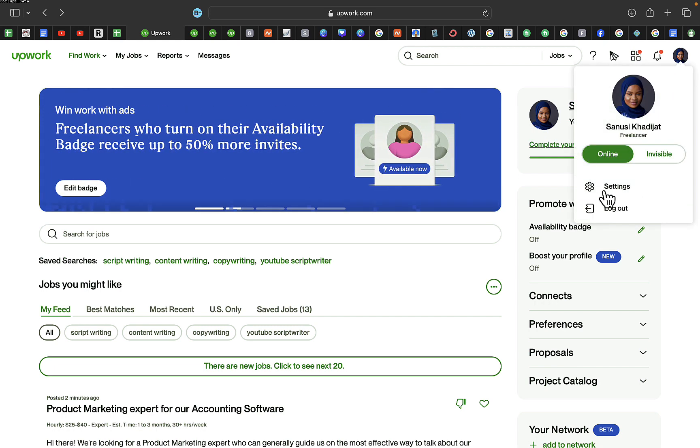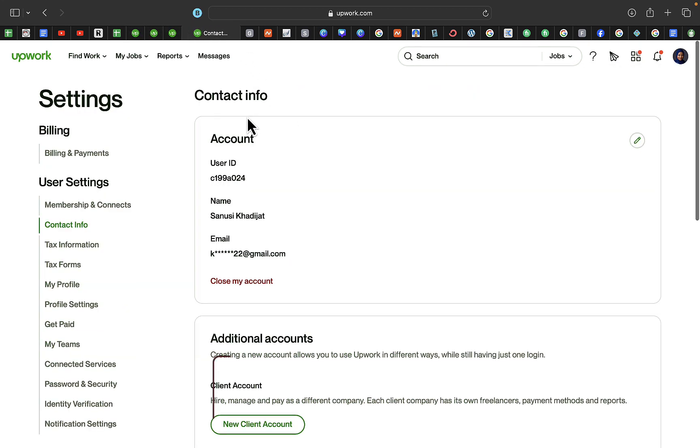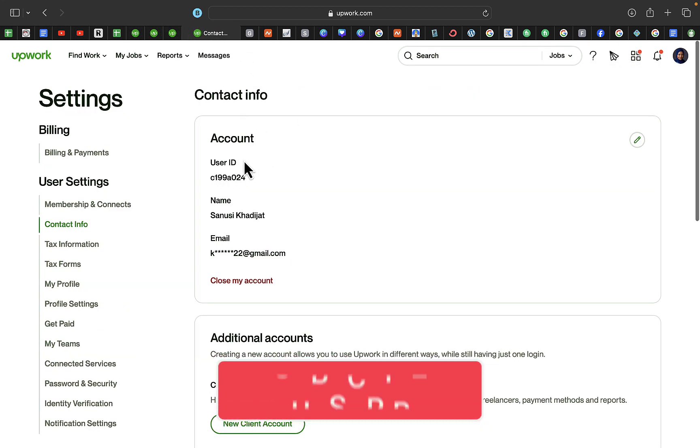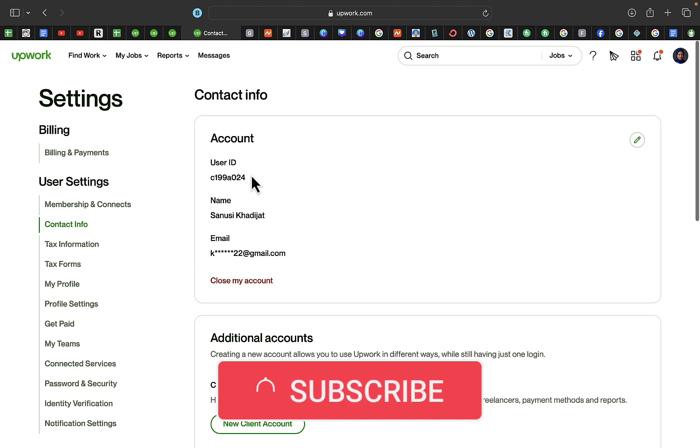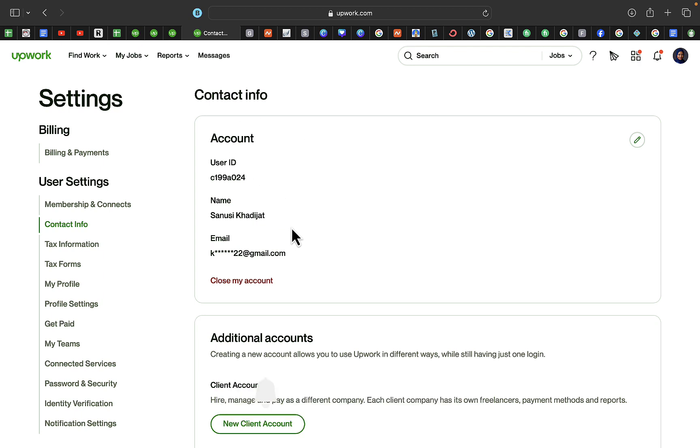So once you click on that settings, it will take you straight down to this page right here. So here you see your contact information, you see your name, your ID, and almost everything.